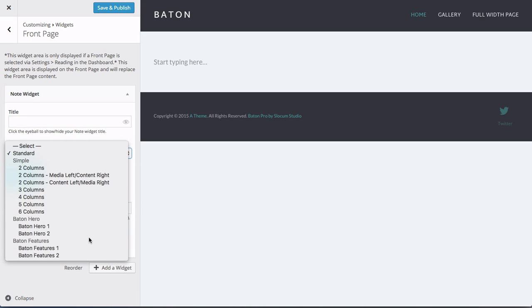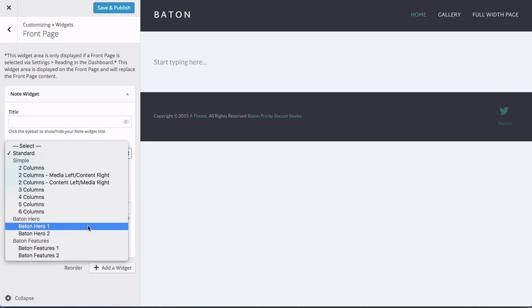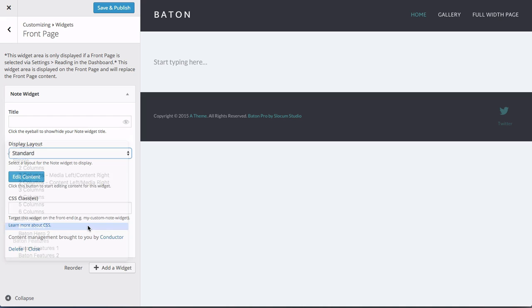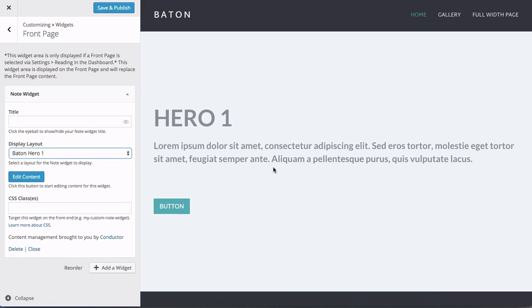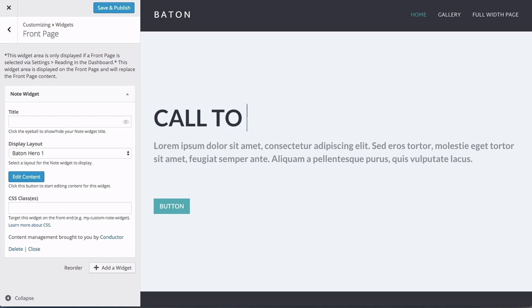Primarily Hero 1, Hero 2, Features 1, and Features 2. So let's just dive right into that as well. So as we click on Hero 1, our placeholder is here. Call to action.